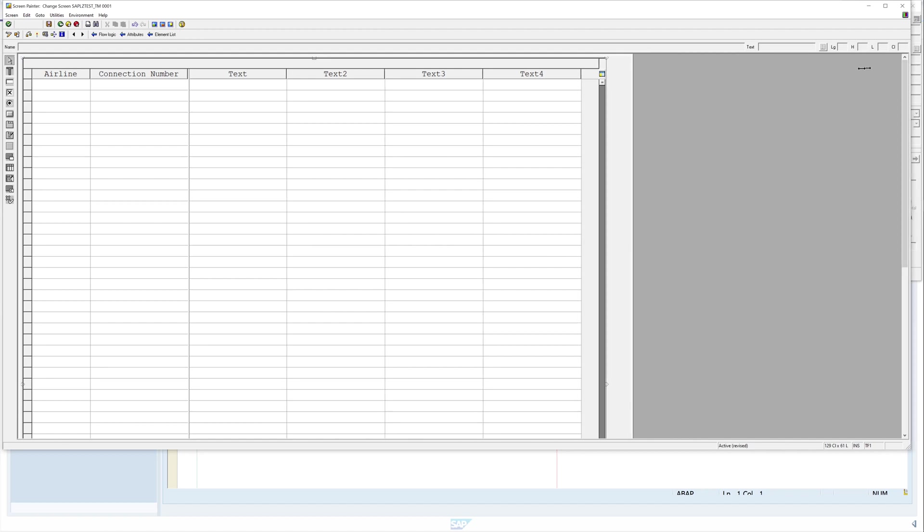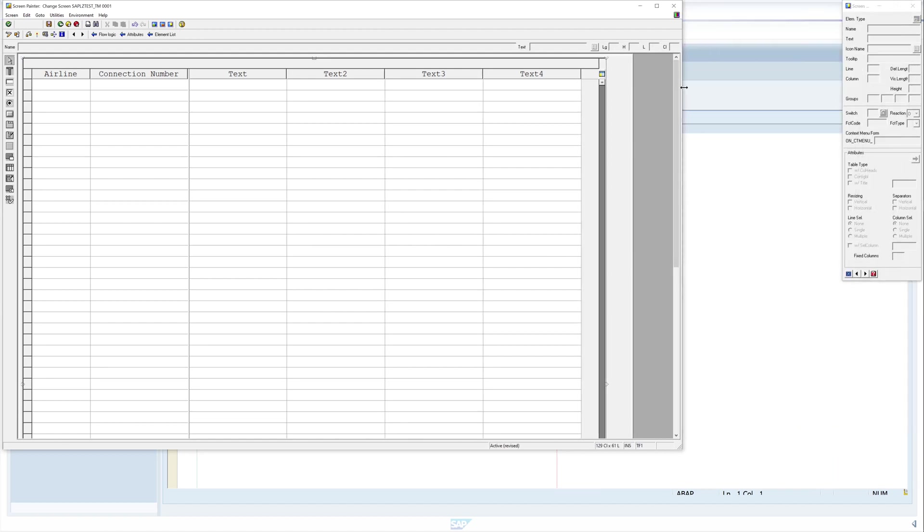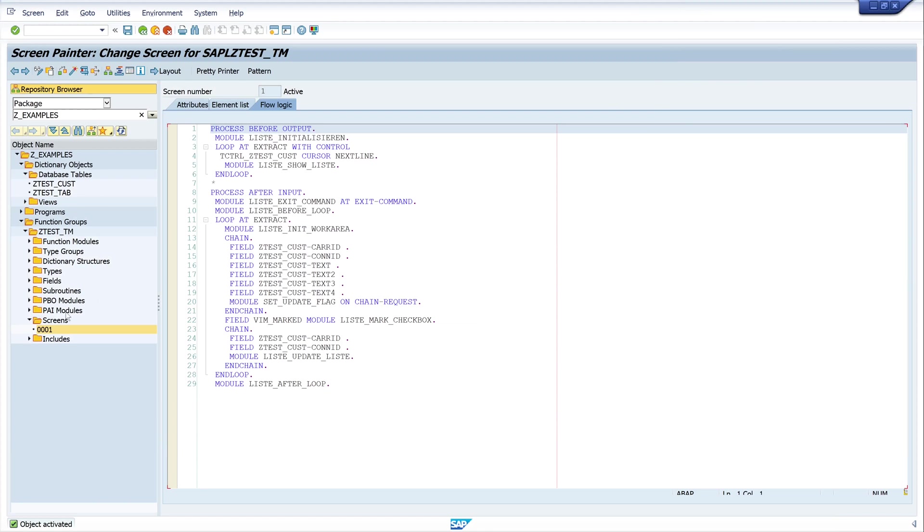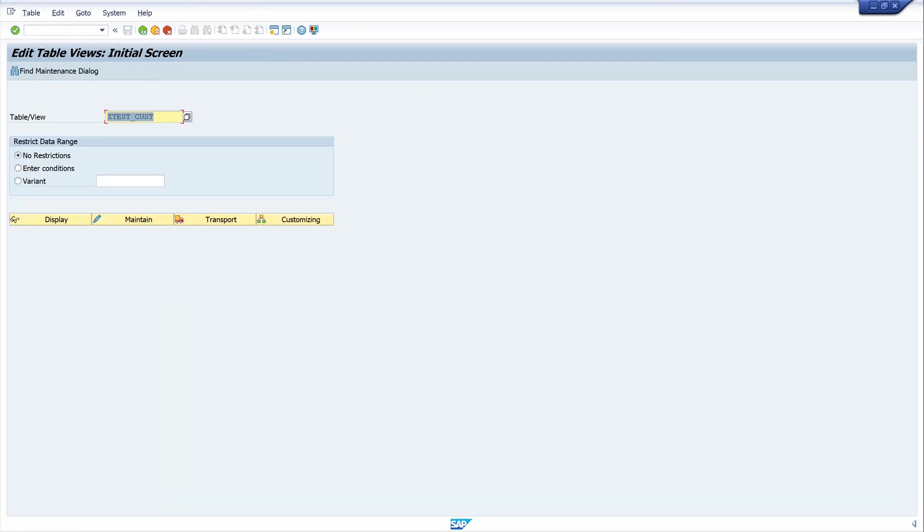Then we save this and we activate our new view. Now we open the maintenance transaction SM30 again.